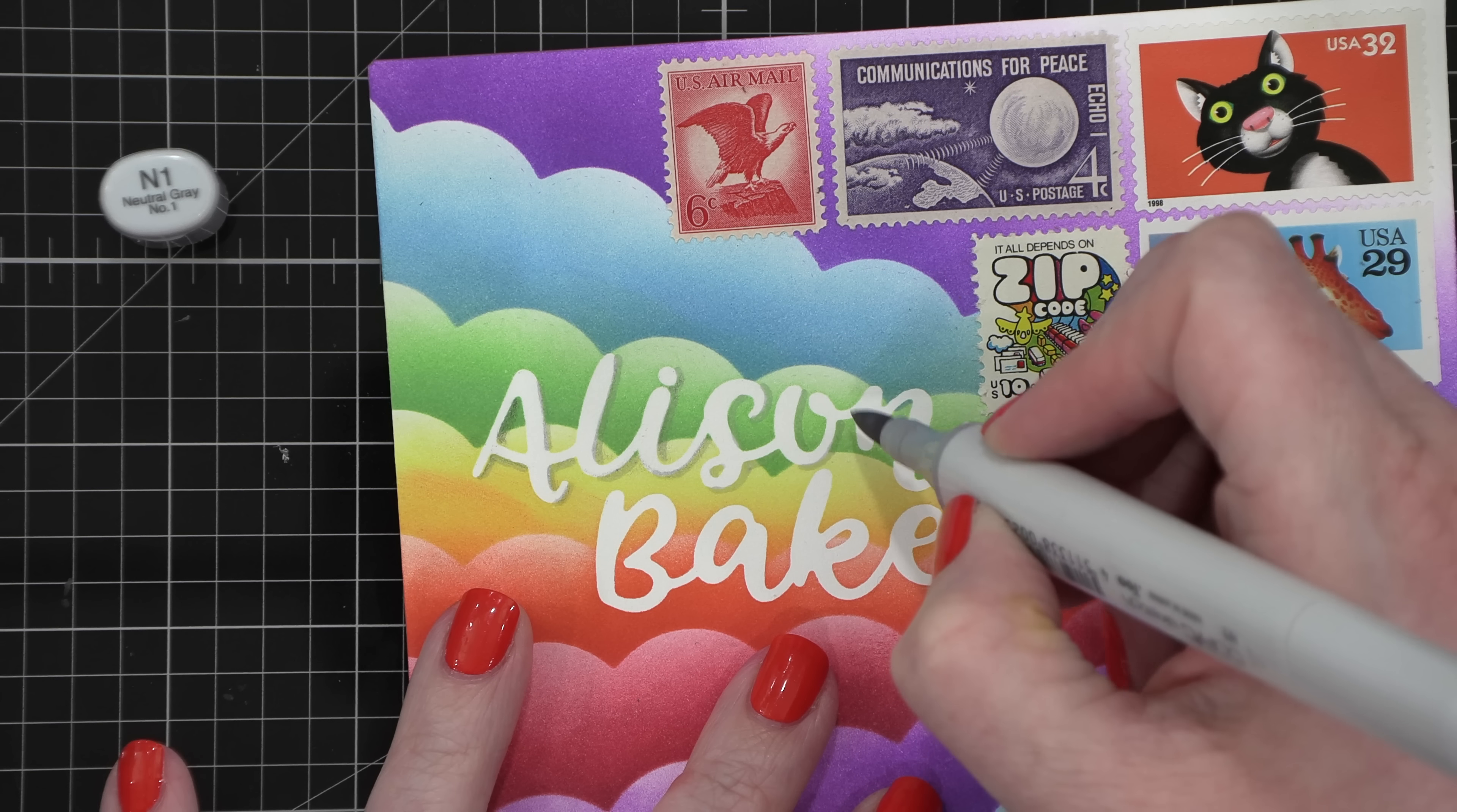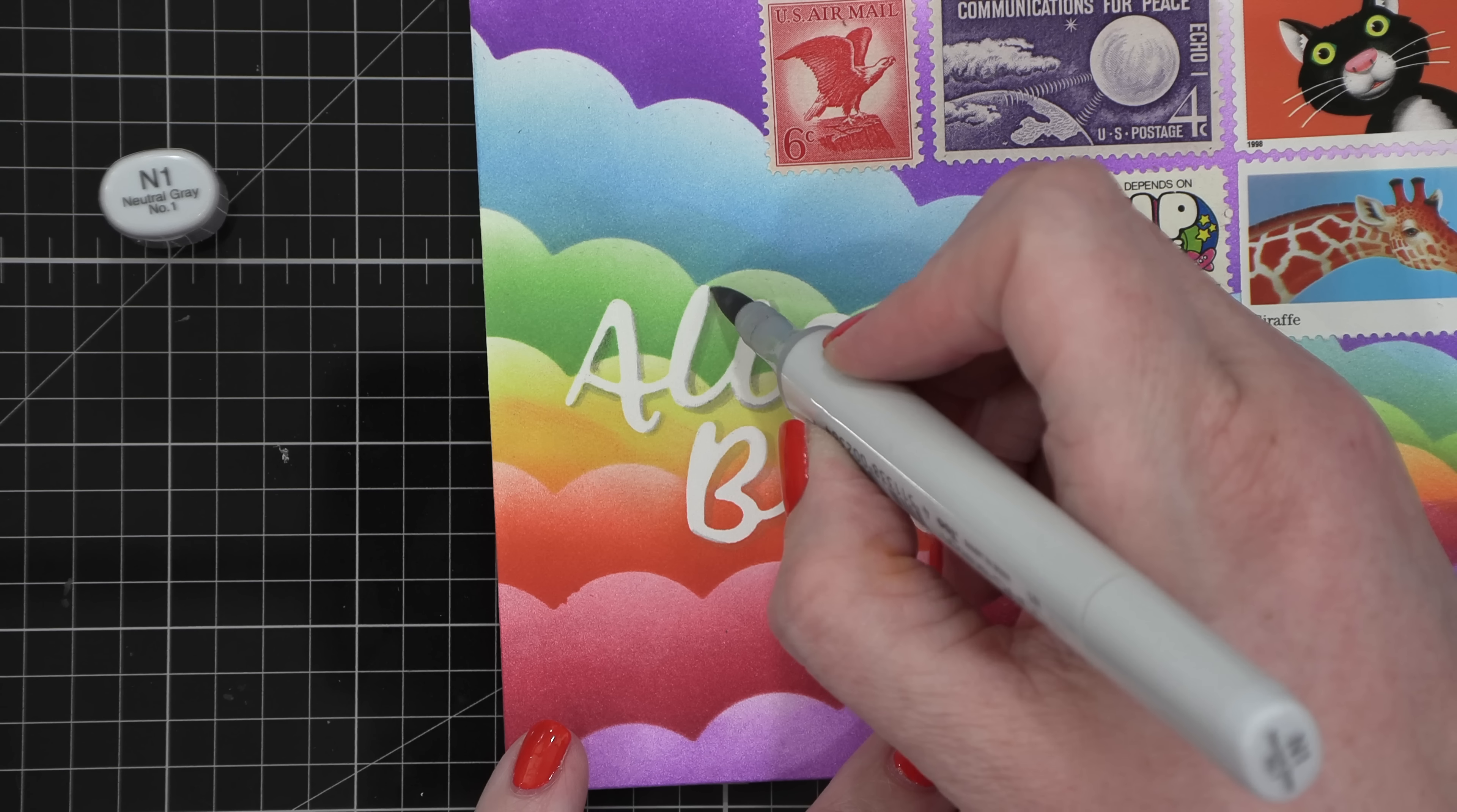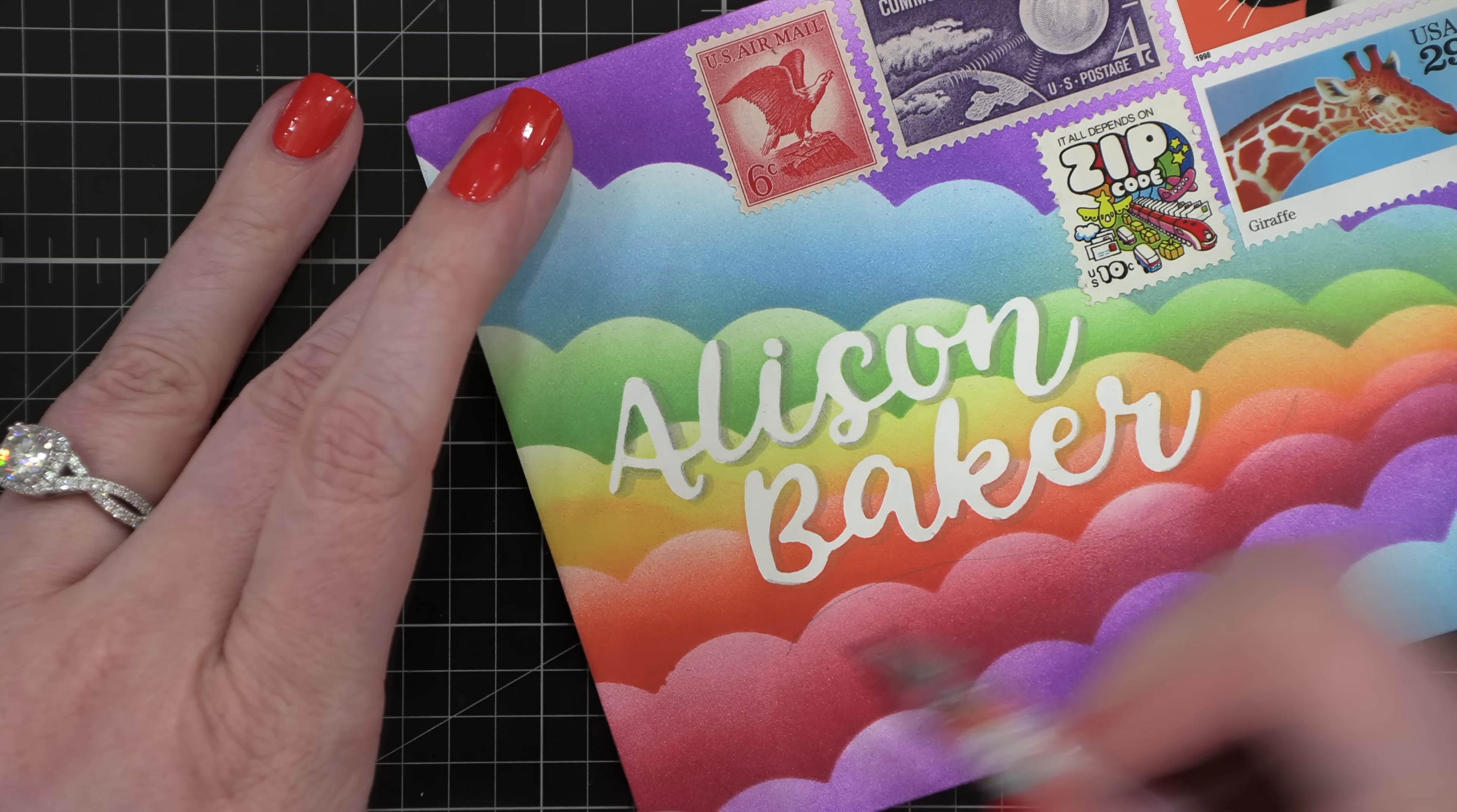So I came in with an N1 Copic marker and added a shadow. Now Copics don't generally layer over the top of this particular ink that I blended with well. But you can make it work. And so I went for it. But I find that the Copic marker tends to not look as solid. And this is not a waterproof ink or a Copic-friendly ink that it's on top of. So it just doesn't keep that sharp edge with the Copic. So I'll address that in a minute and I'll kind of fix it.